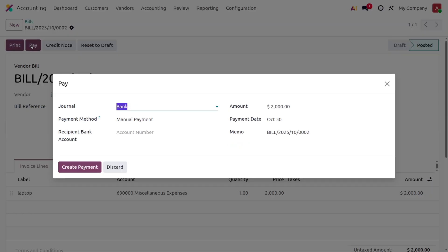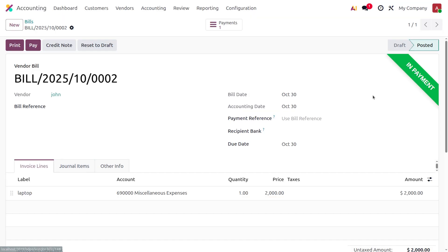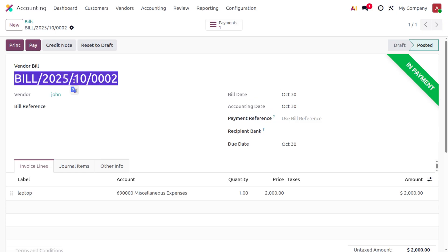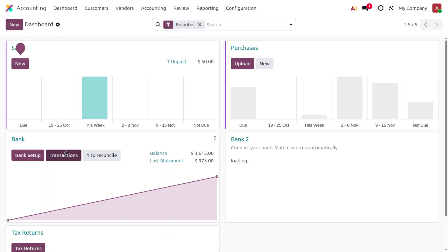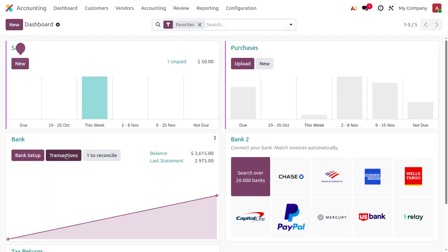Next, we need to make the payment. We can create the payment and you can see it's currently in payment state. Let me choose the vendor bill reference number. Once set, you can move to the dashboard because after reconciliation, the payment will move to the bank.